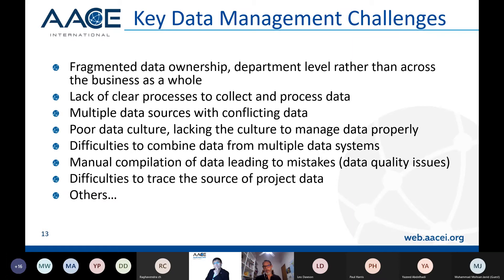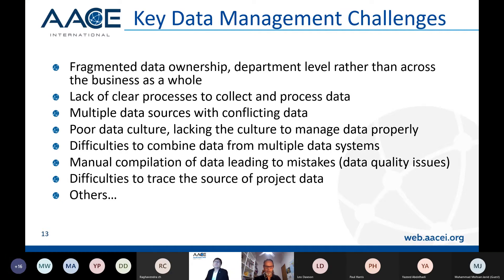Another issue is difficulty tracing the source of project data, especially for projects completed many years ago. If a project was completed in 2005 and none of the team members are in the organization anymore, it's hard to verify the data. These are the sorts of challenges you face when you start to implement data management in your organization.